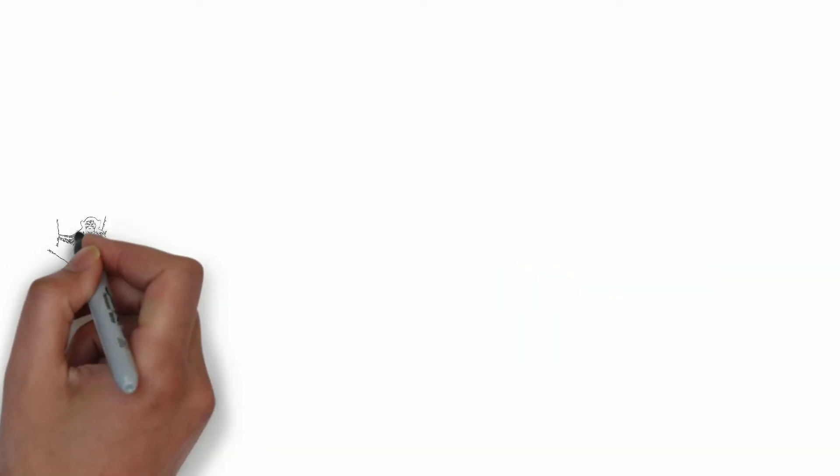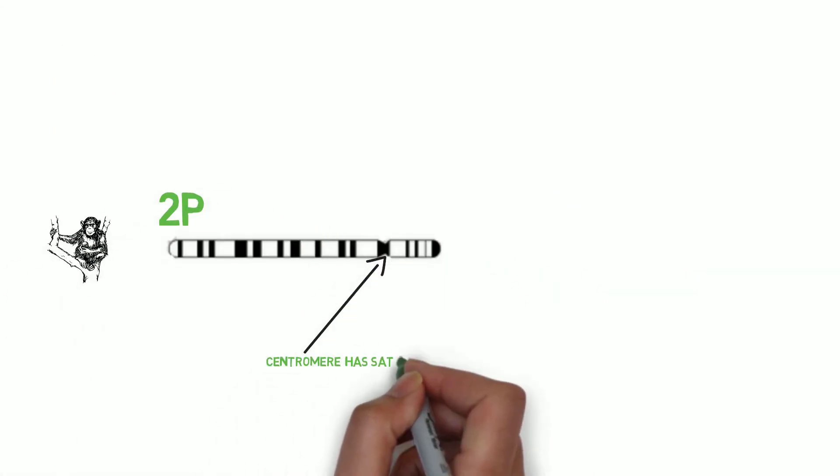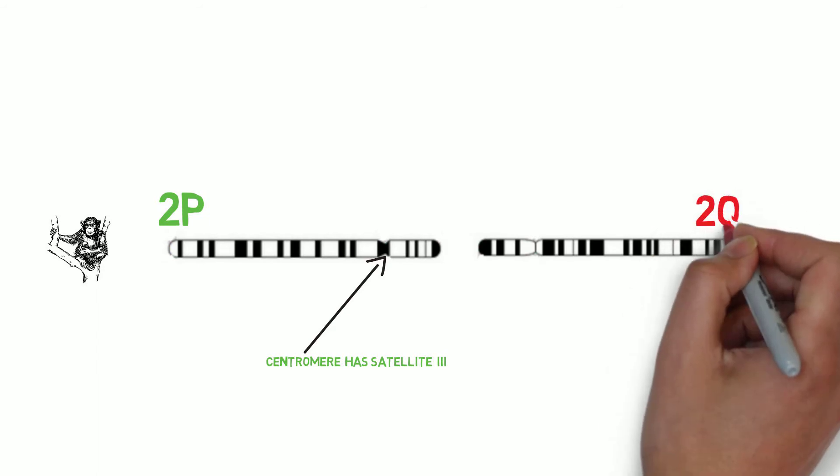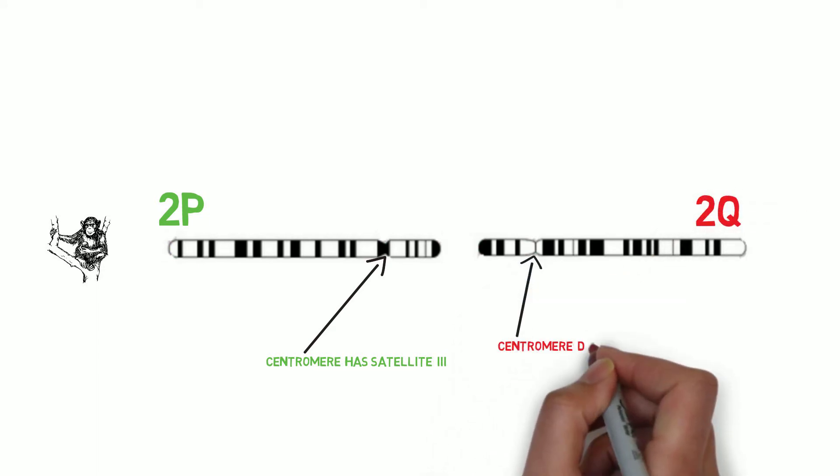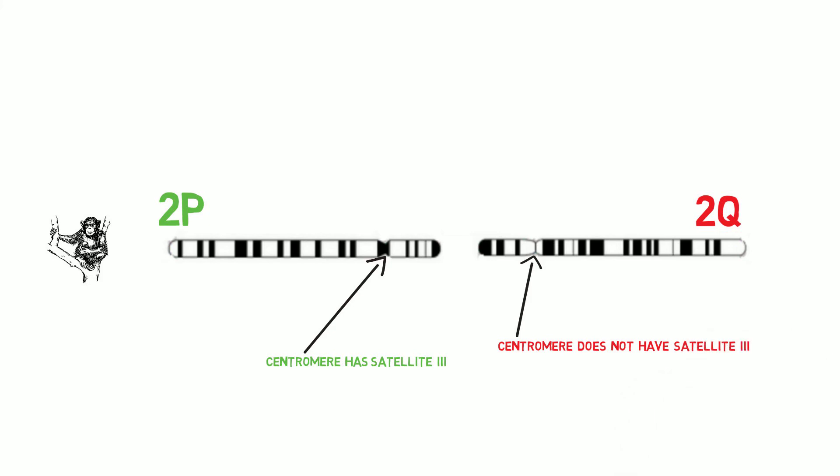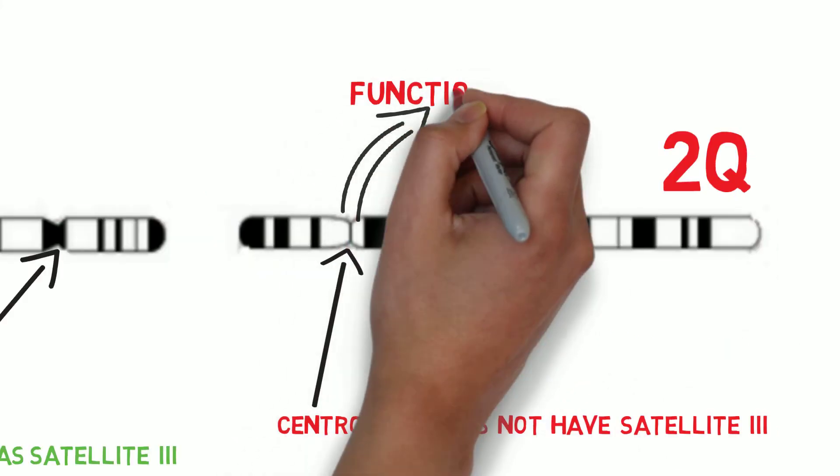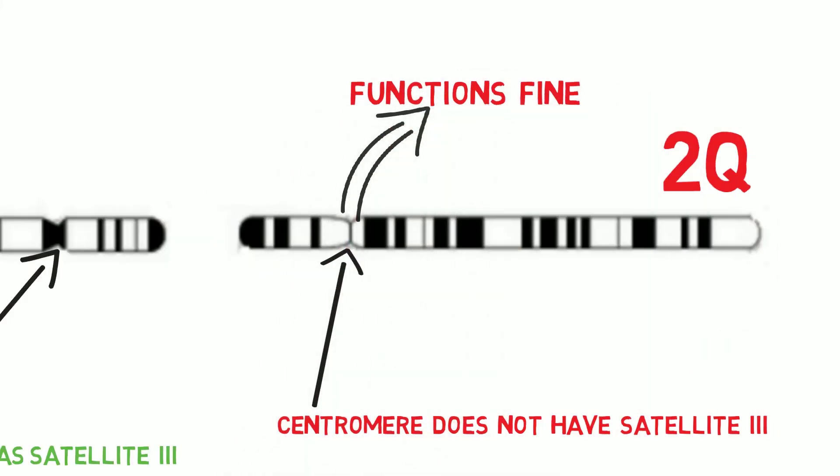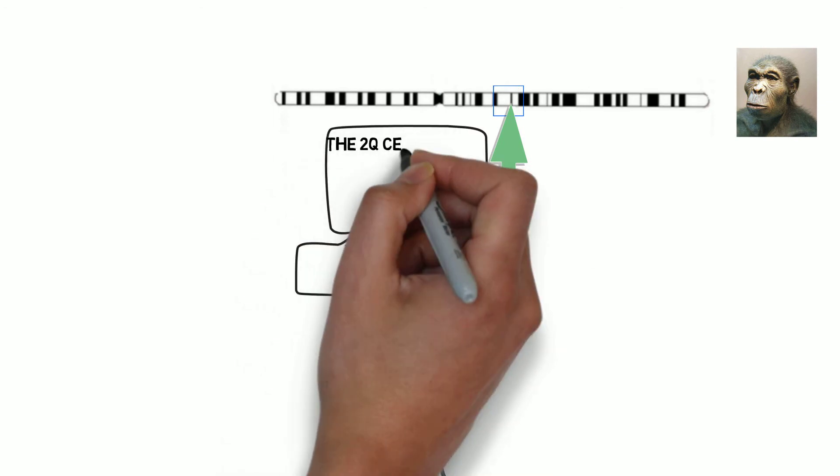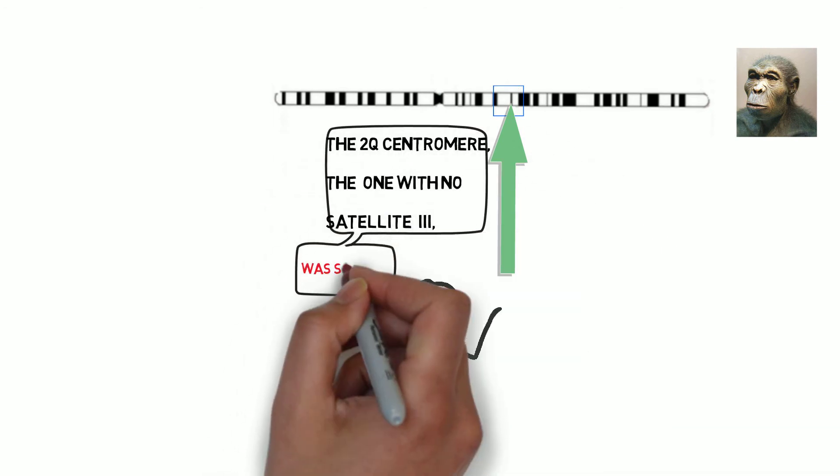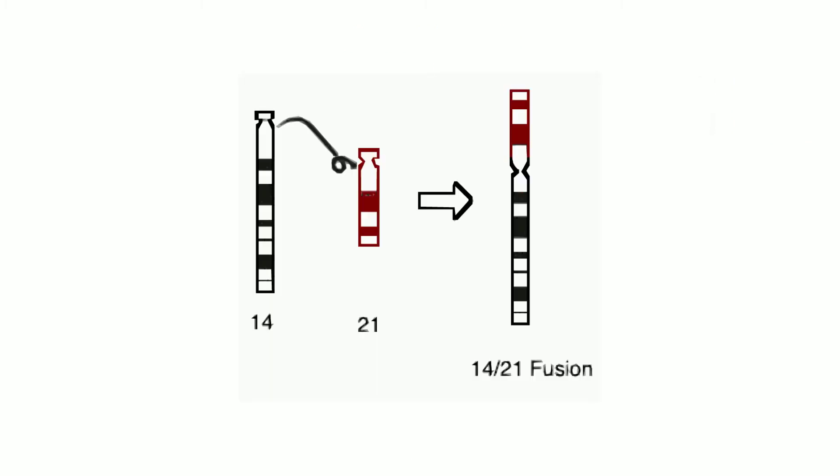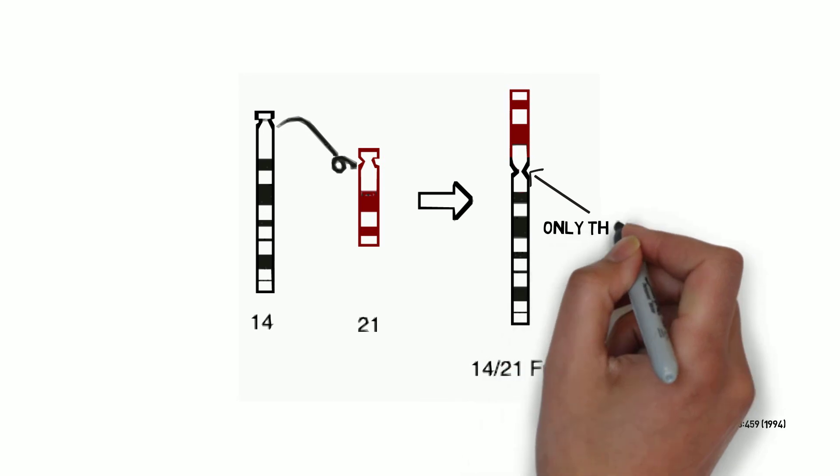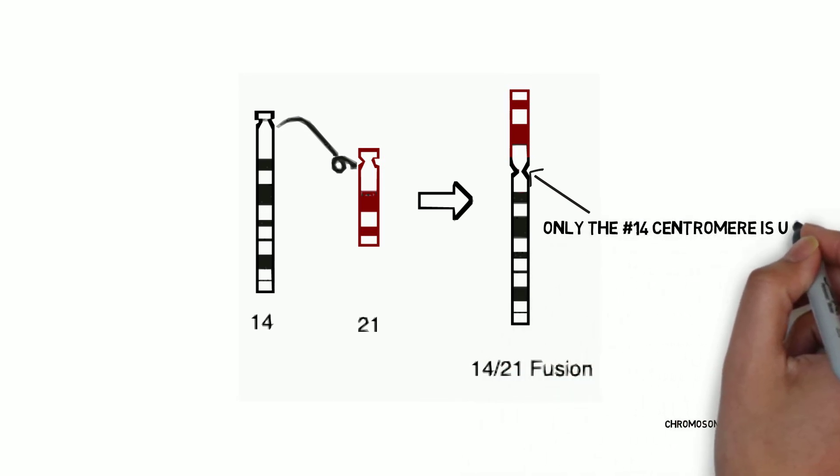Here is the most interesting part. In chimpanzees, the chromosome 2p centromere has the satellite, whereas the centromere of the other chromosome, chromosome 2q, does not have the satellite. That 2q centromere functions fine as long as there is no other centromere present. It is no coincidence then that after the fusion, it is the 2q centromere, the one without the satellite, that is silenced and that centromere becomes residual. This is exactly what happens still today when chromosomes fuse. The one with the satellite is used, the other one is not.